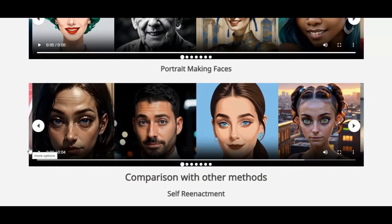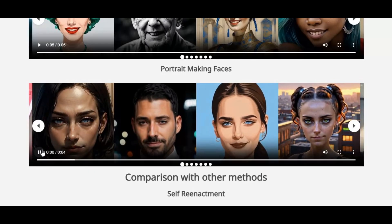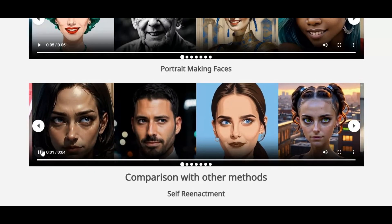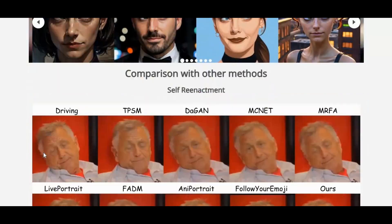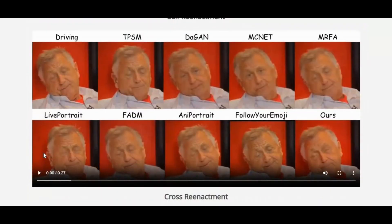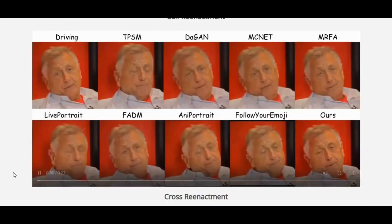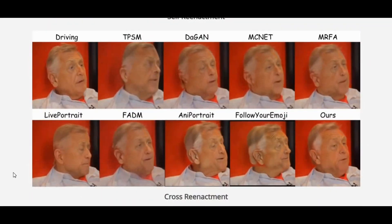Developed by Tencent's Huanyuan team in collaboration with top universities, this tool uses advanced encoder networks to separate identity from motion, achieving stunning temporal consistency and detail. Whether you're comparing results, doing self- or cross-reenactment, or just exploring the future of animation, Huanyuan Portrait sets a new benchmark for lifelike portrait generation.